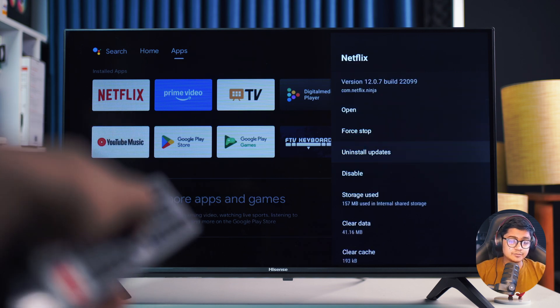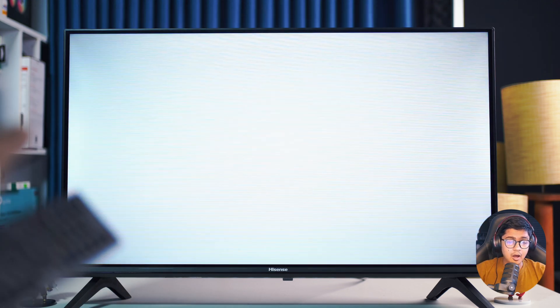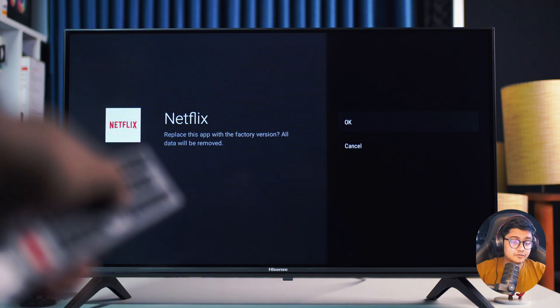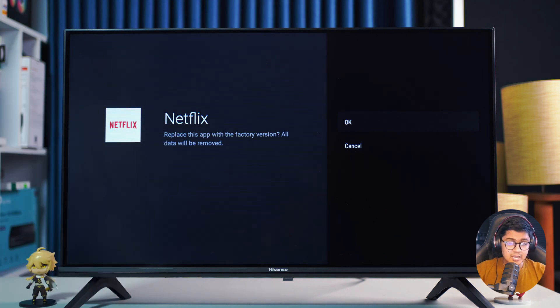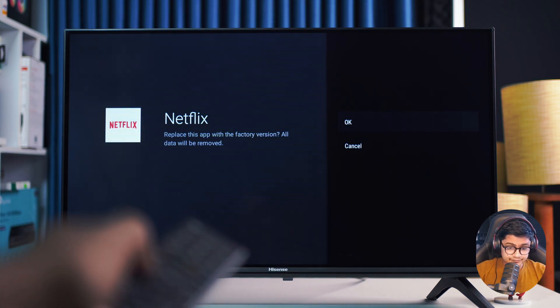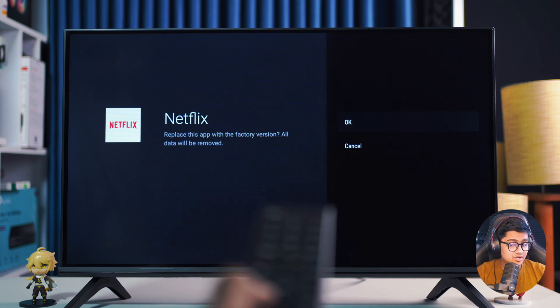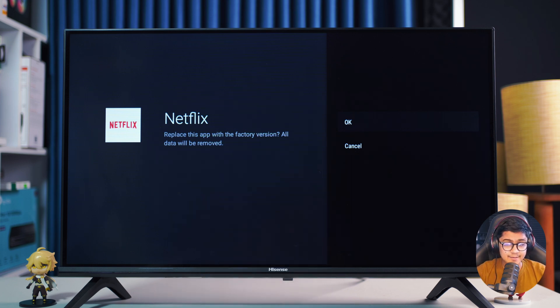Select uninstall data and click on it right here. You can confirm your choice by selecting OK. Doing this will remove all your Netflix data and reset the app to its factory version.